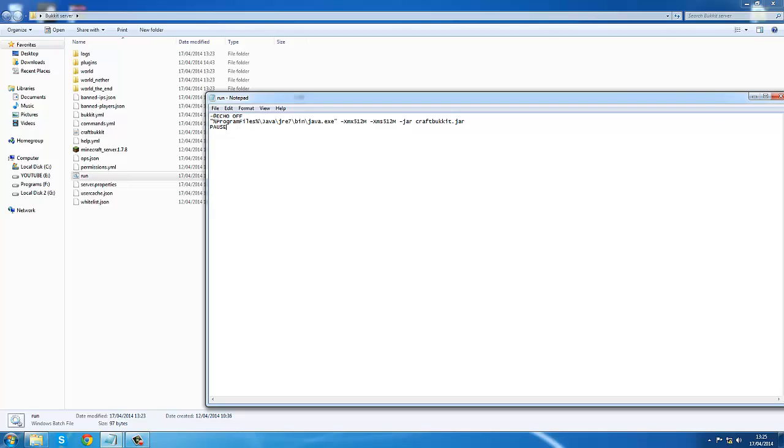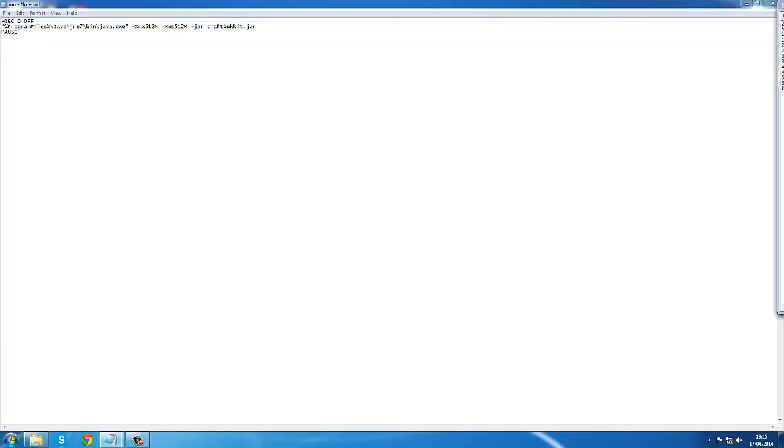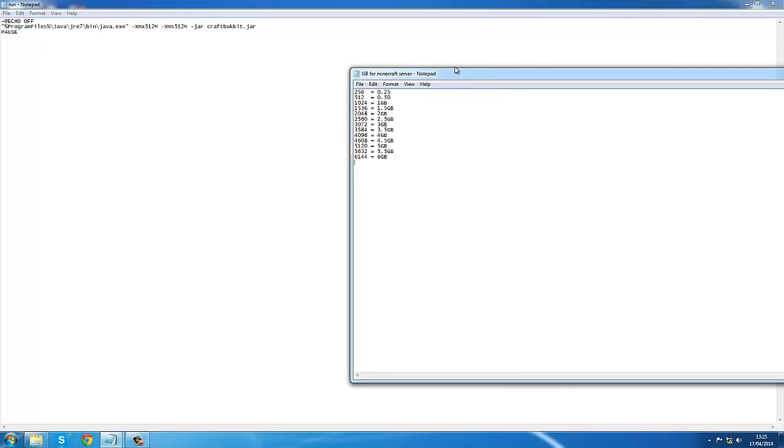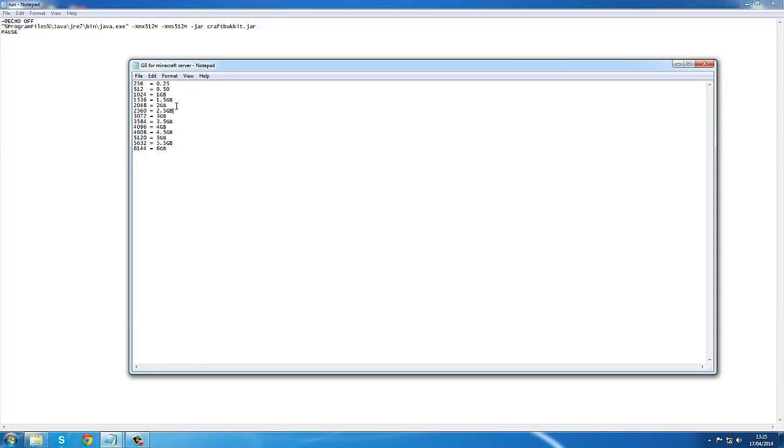To add more RAM, you need to change these two numbers here to sync out. I've made a list and this will be in the description as well, so you can go all the way up to six gigs and higher.